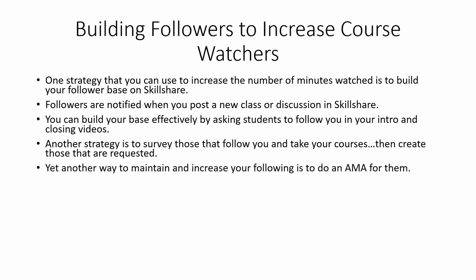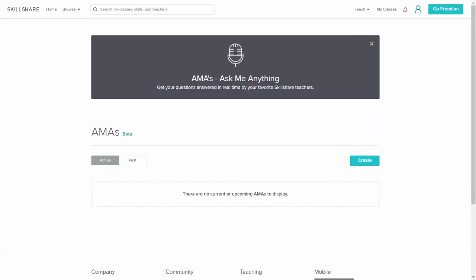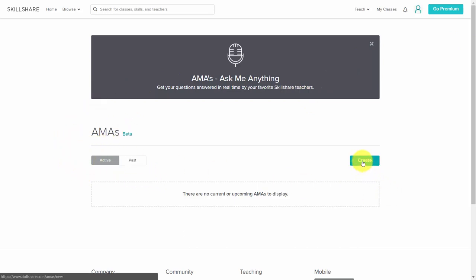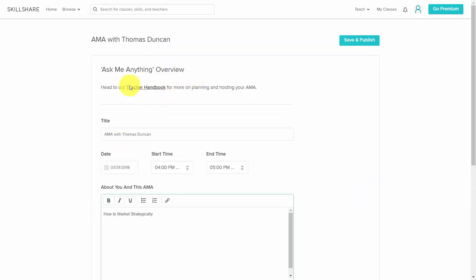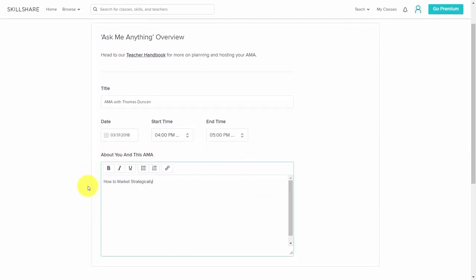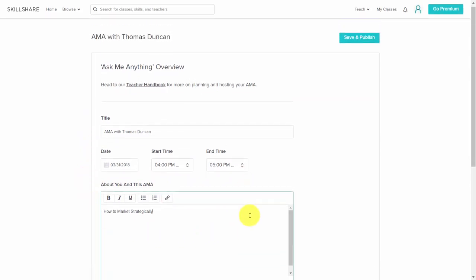Another way to increase your following is to do an AMA, or Ask Me Anything. When you're logged into your account, head over to the AMA's page and click Create. You'll be able to give your AMA a title, set the time, and give some details about it. When you publish this, it will be made available to those that you are following, so just click the Save and Publish button.